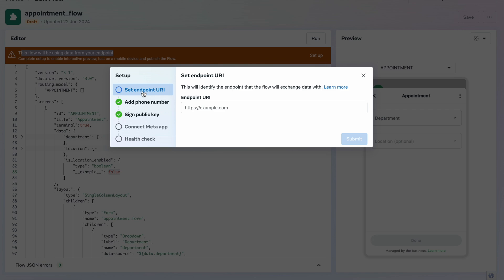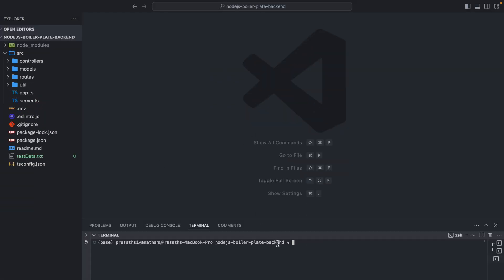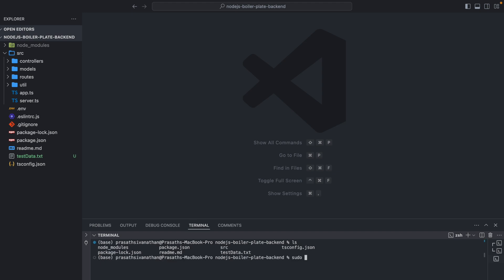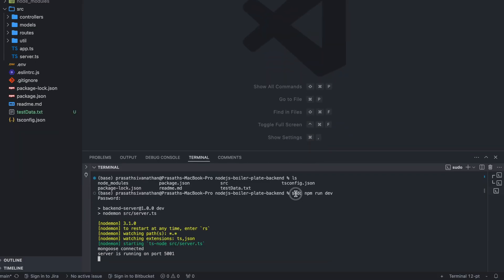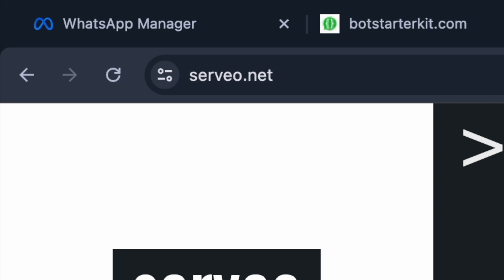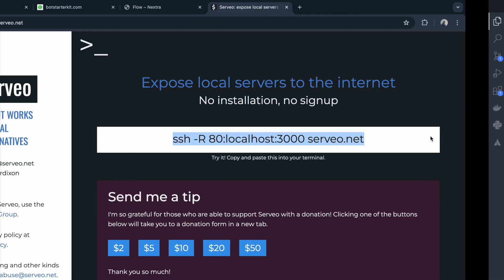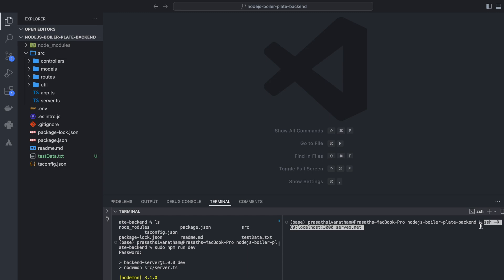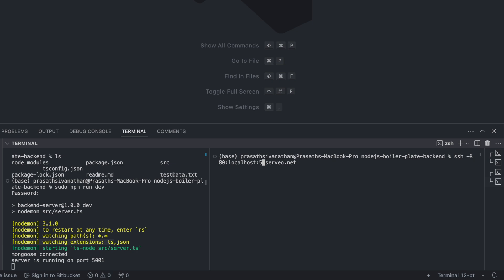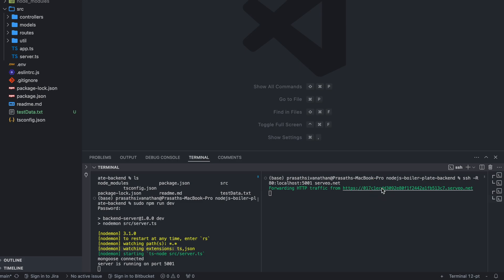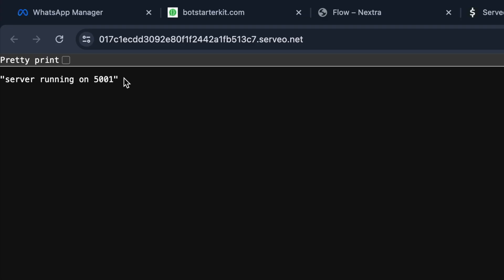I go to the boilerplate, open the terminal, and type 'sudo npm run dev'. On your PC you can just type 'npm run dev'. The server is running on port 5001. I go to servio.net, copy the command, paste it in the boilerplate terminal, put in port 5001, and hit Enter. It provides a URL — I click it and confirm the server is running on port 5001.